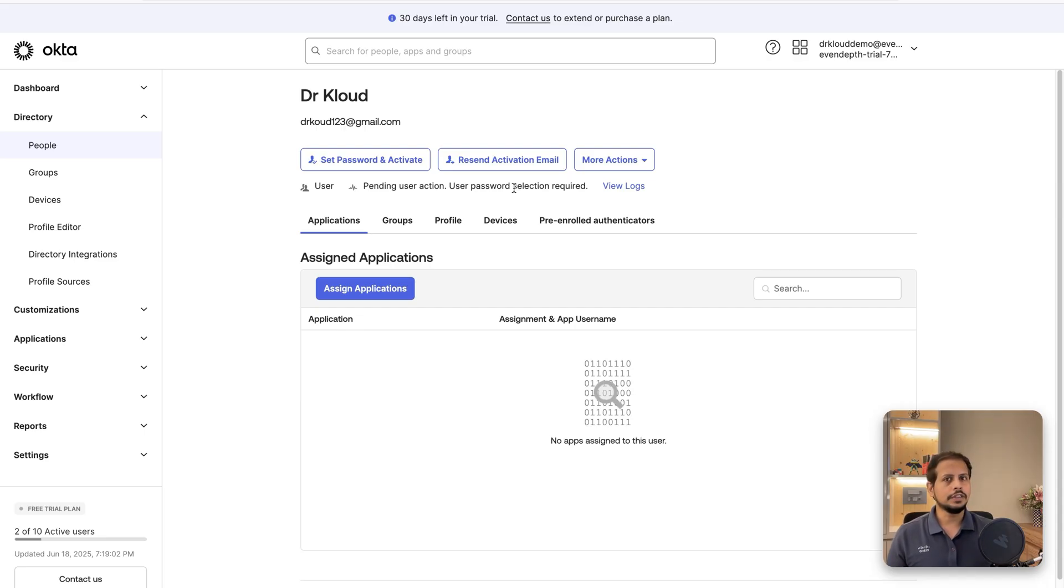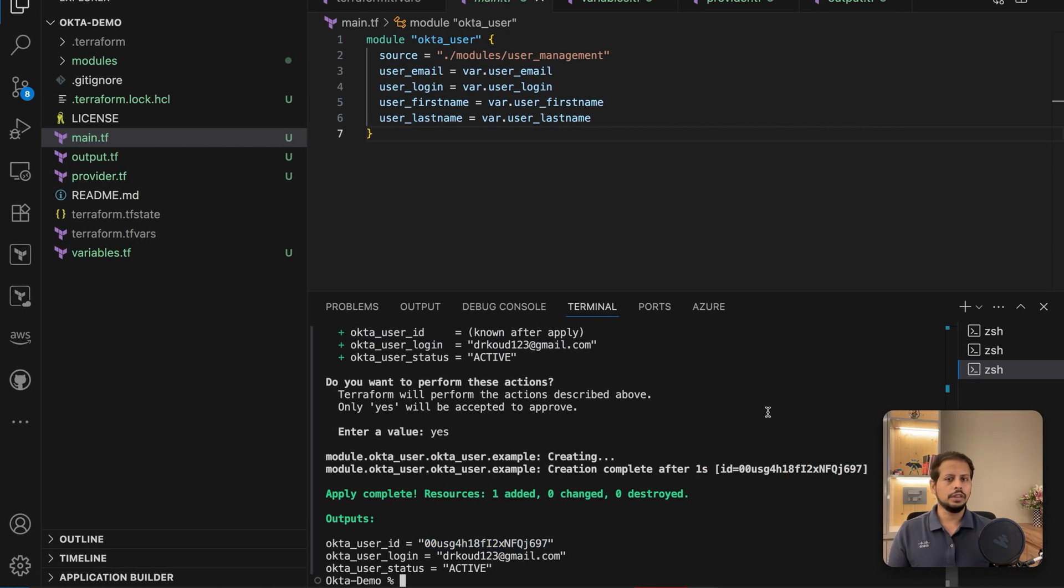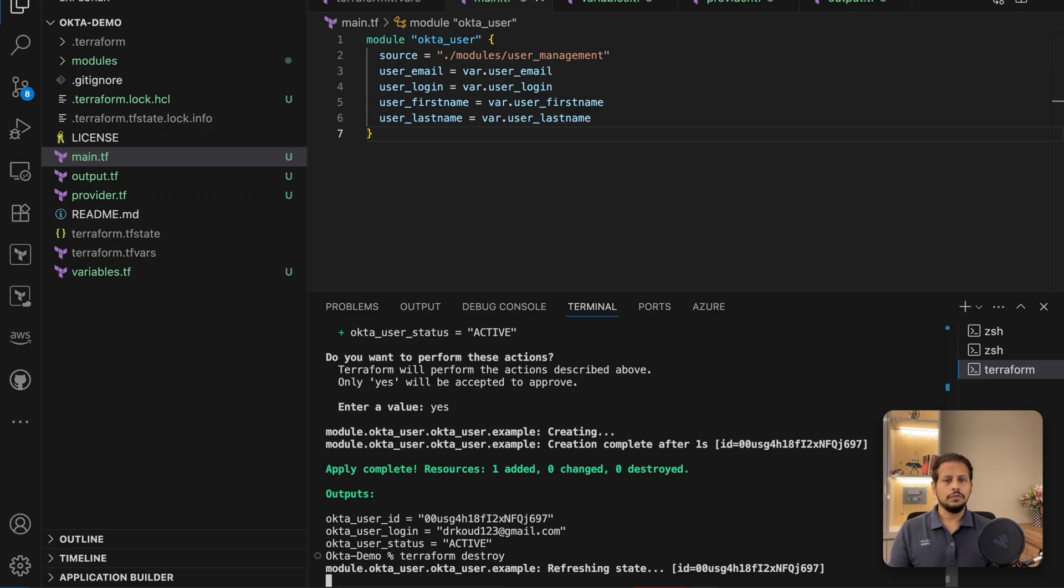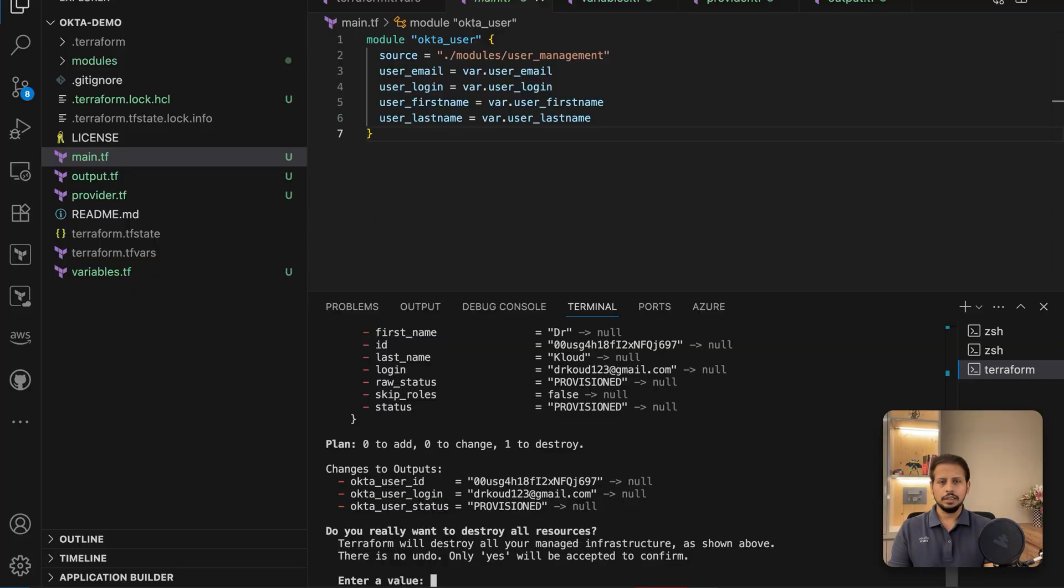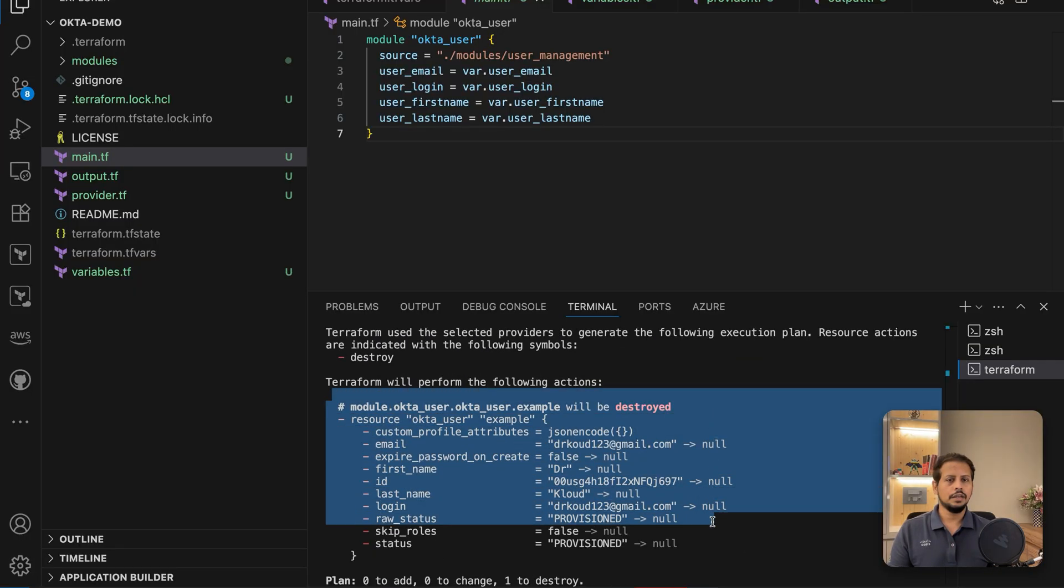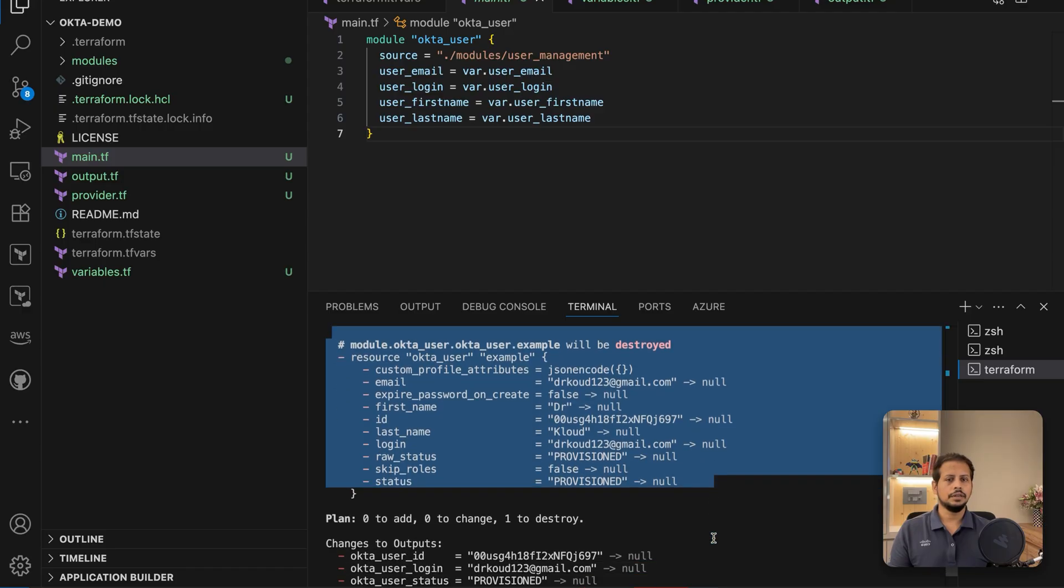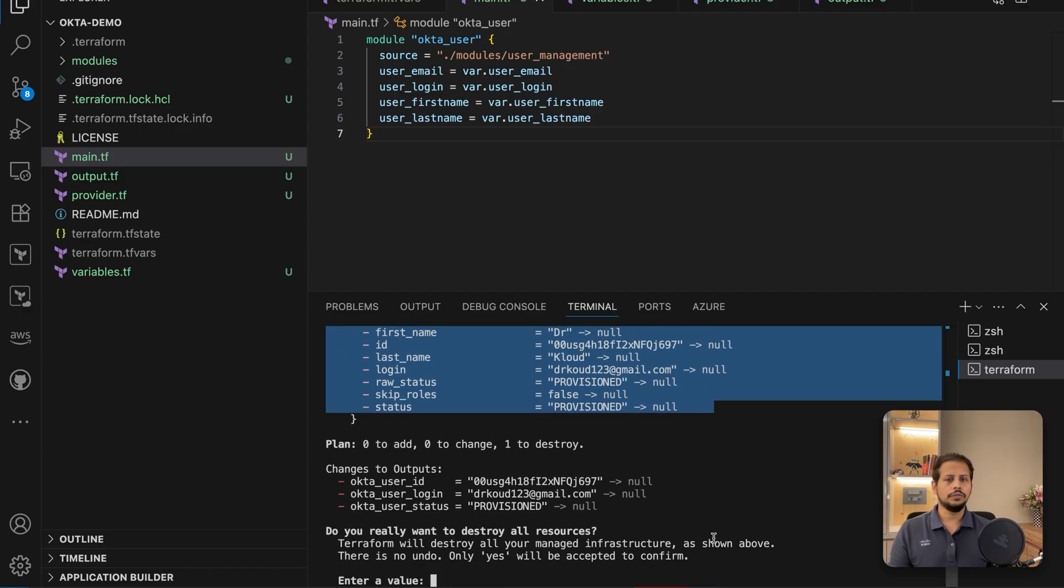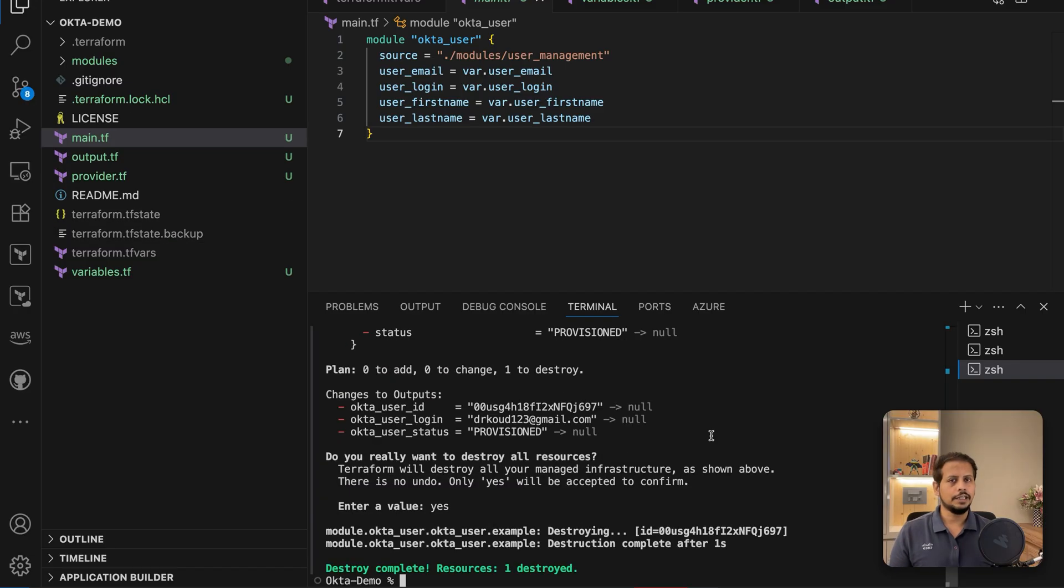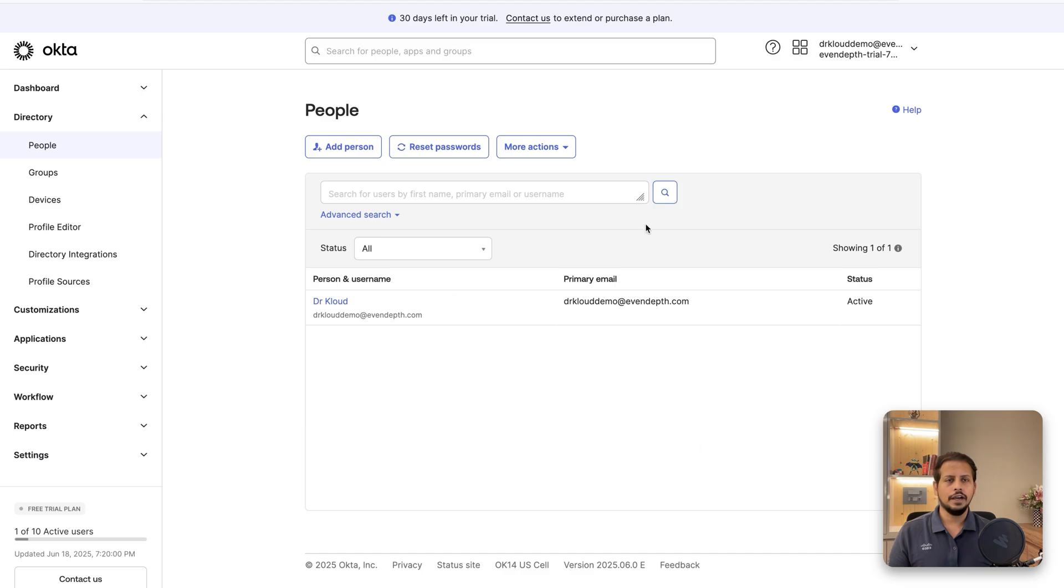Now as a part of this demo, what we're going to do is also try to remove this by using the terraform destroy command and this is going to ask for confirmation. I'm going to say yes after checking. This is going to try to destroy the same user which we have just provisioned. Now I'm going to say yes and the user has been destroyed and we can go back and check in our Okta admin console.